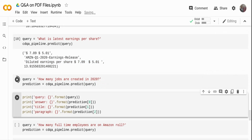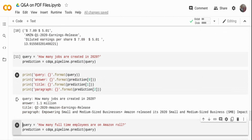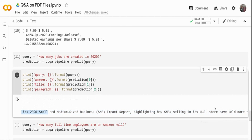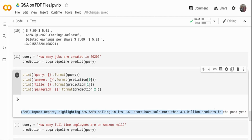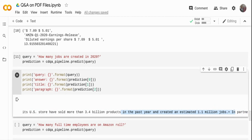Now asking: 'How many jobs are created in 2020?' The system says 1.1 million jobs were created in 2020, but that's not right in the sense that Amazon doesn't have 1.1 million employees in total. Looking at the paragraph, the 1.1 million figure refers not only to Amazon employees but also to their merchant network — indirectly, Amazon has created 1.1 million jobs through that broader network. That's what the document is saying.